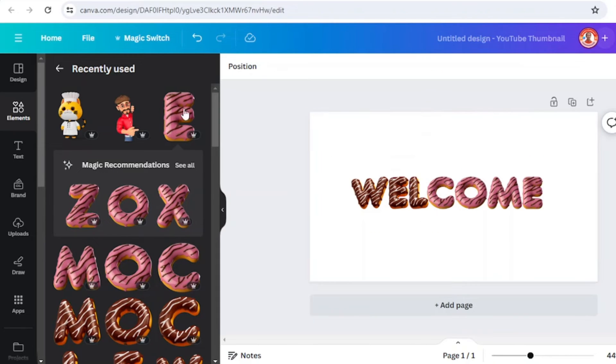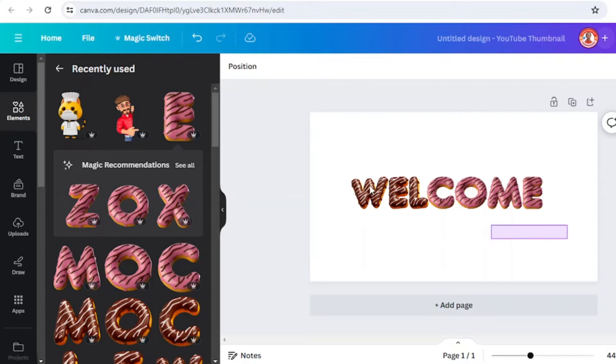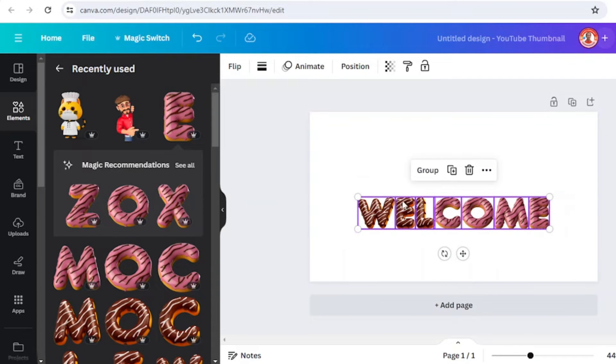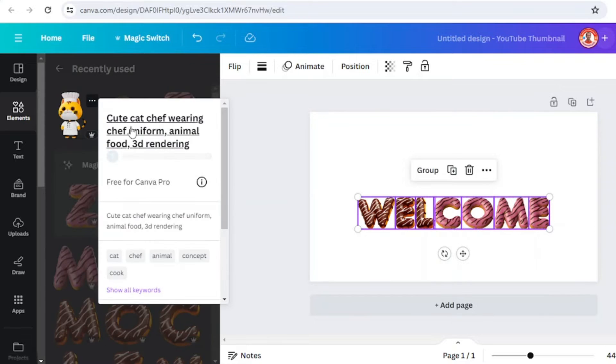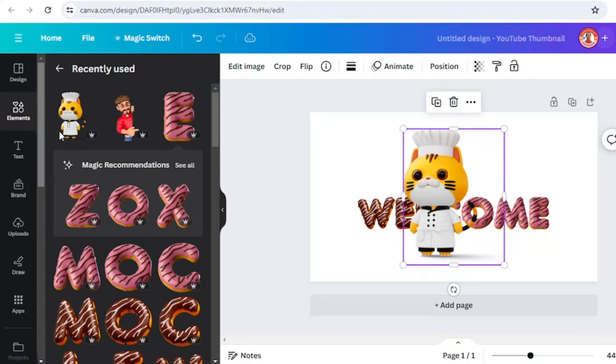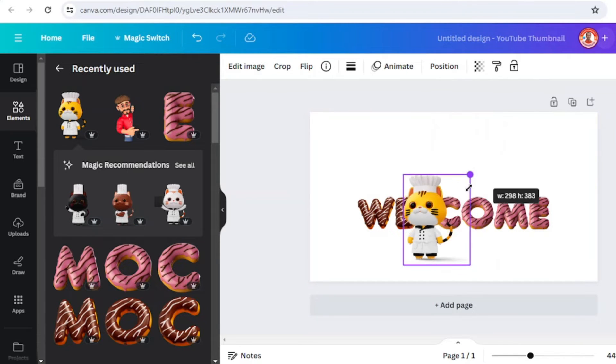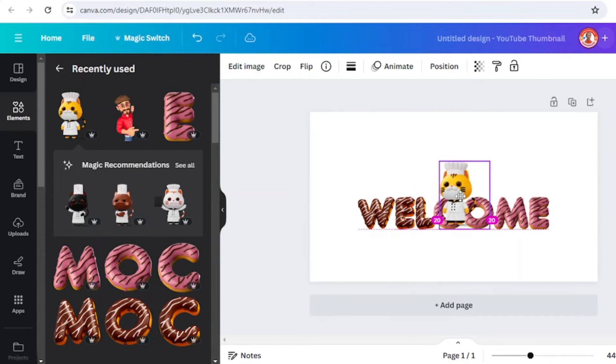Then I will add a mascot for this company. I will choose this cute cat shape wearing uniform, animal food 3D rendering, and put it here in the middle.